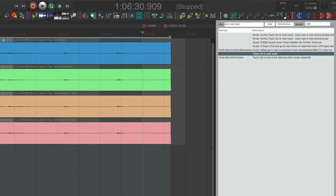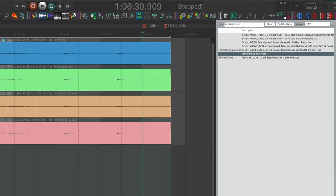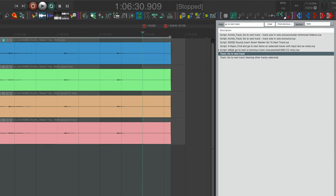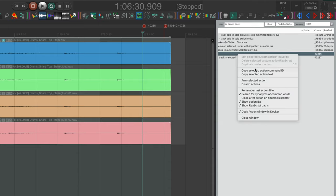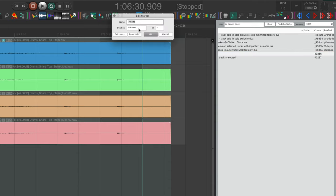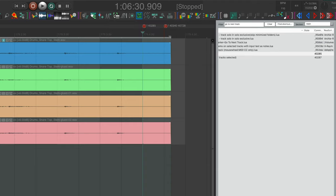So this first command ID belongs to this action track, go to next track, and the command ID is 40285. So I can just right click on this, go to copy selected action command ID, hit it. I'll just open this new marker that I created. I'll put an exclamation mark, space, command and V, and I'll hit OK.